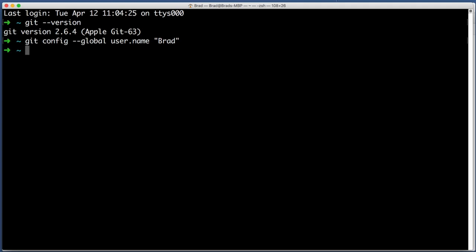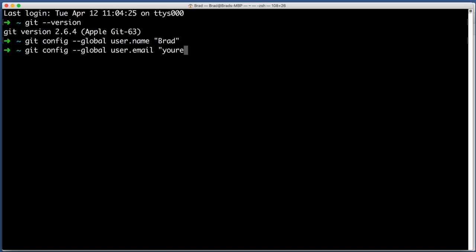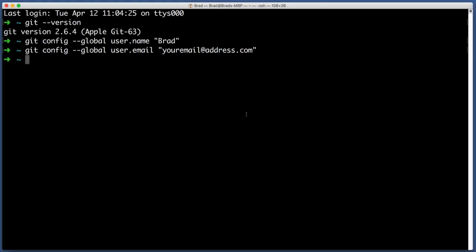Next we want to do the exact same thing but with our email address instead of our name. So the command is very similar. It's git config --global user.email and then just type in your email address, youremailaddress.com but you'd put in yours. Hit enter. All right. So now your copy of Git is all set up and ready to go.